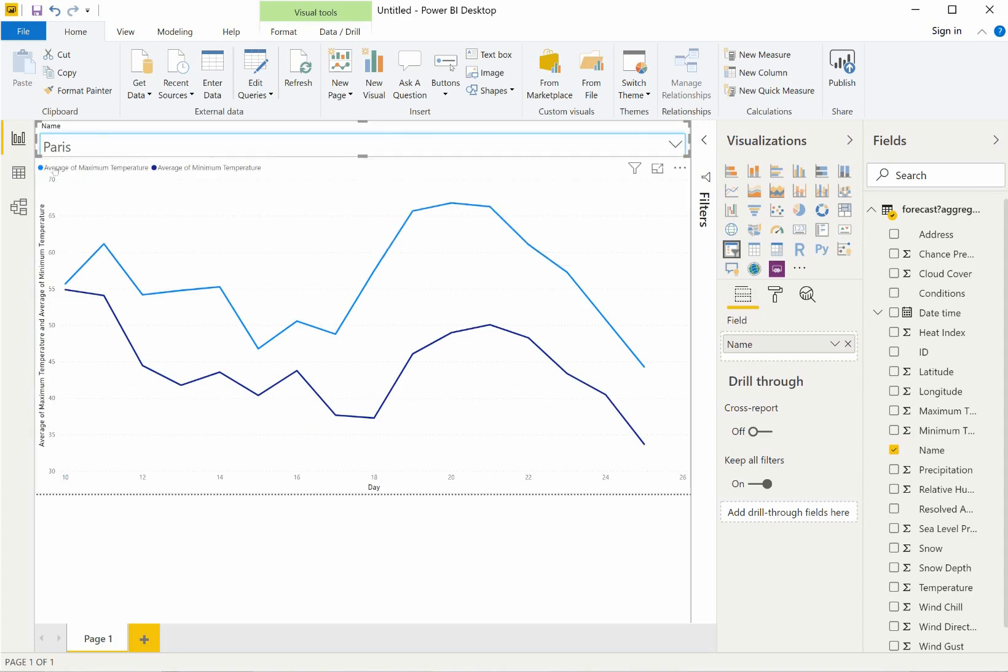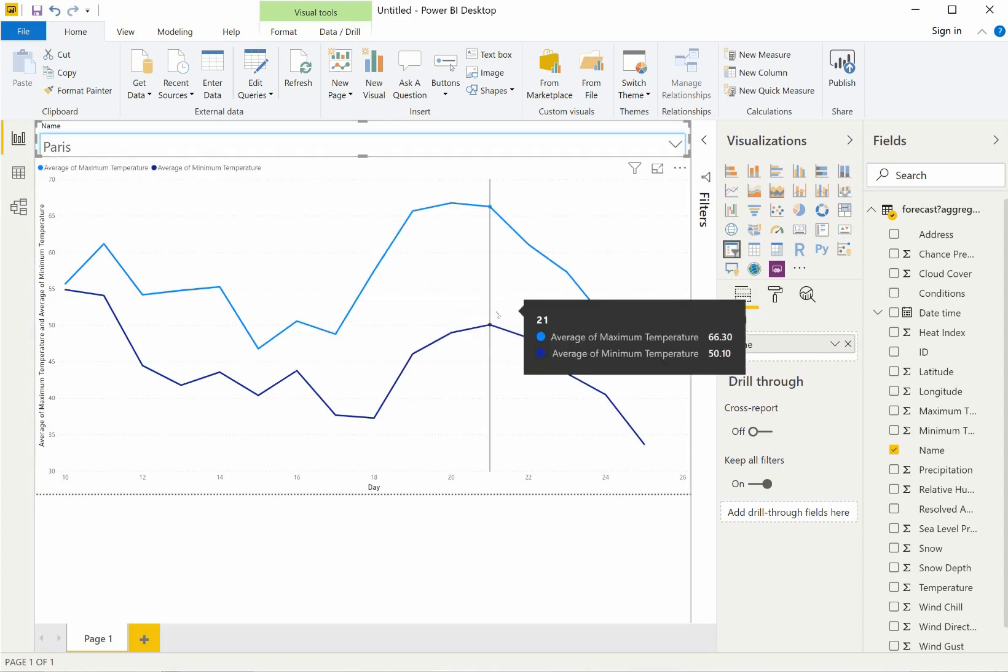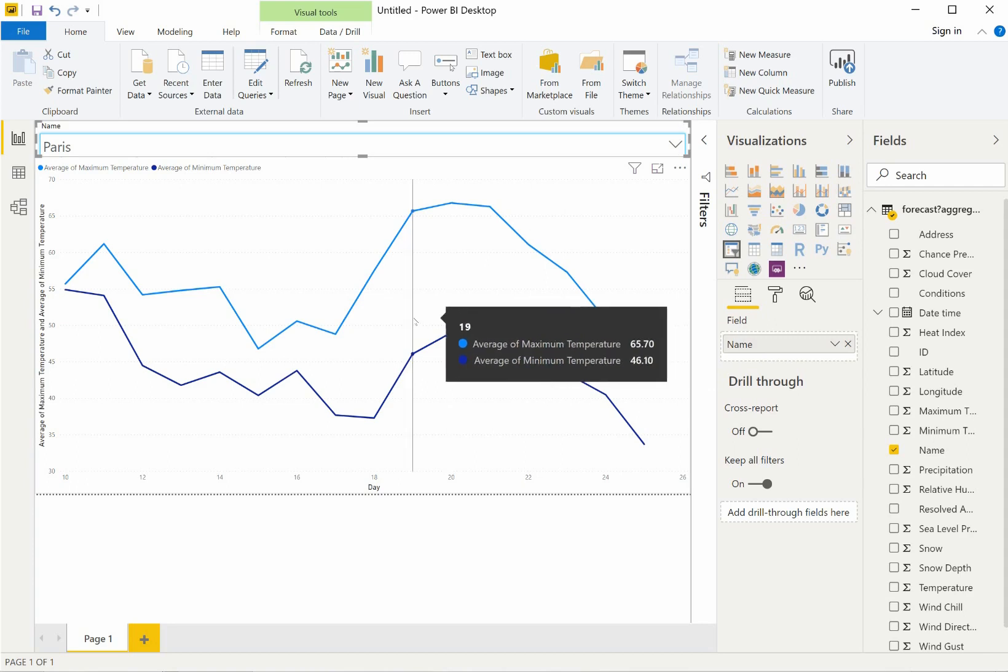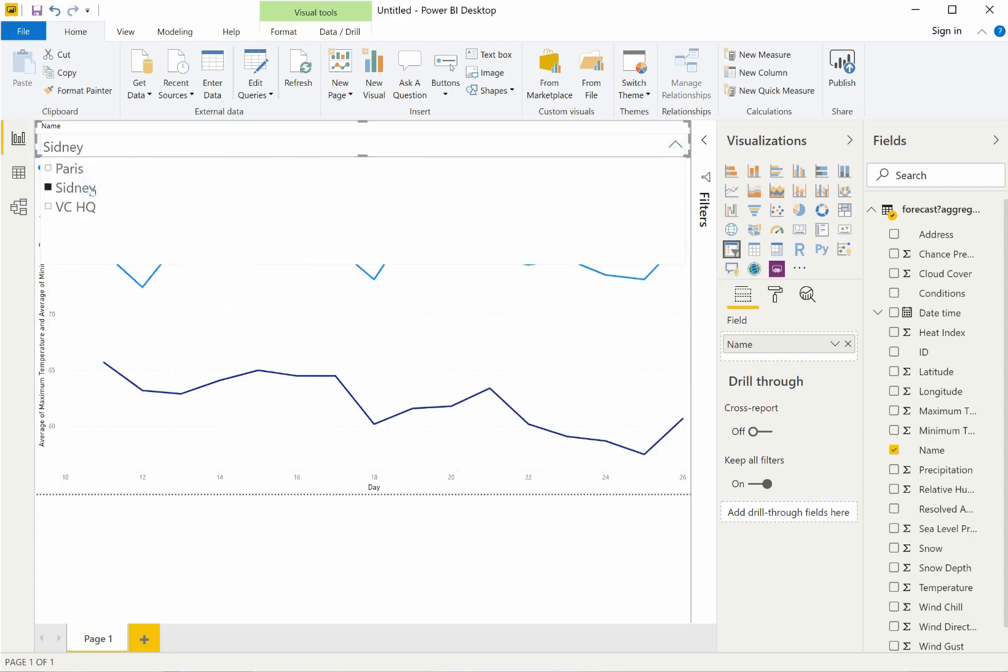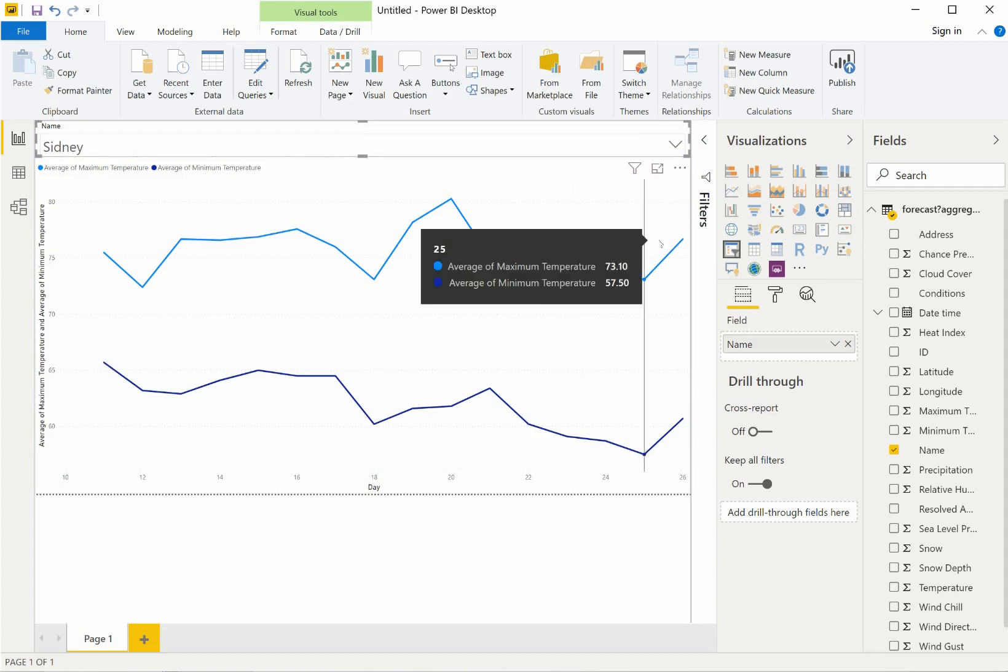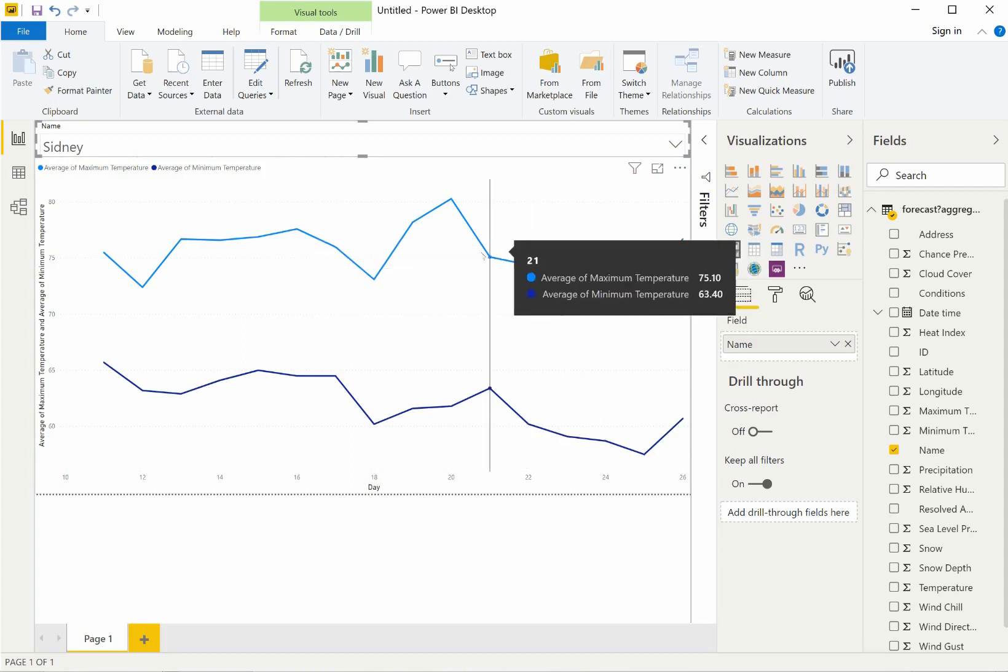And now I can begin analyzing and comparing the weather forecast for my locations by cycling amongst them. For example, you can see that in Paris a temperature increase is expected near the middle of the forecast period, followed by a steep drop near the end. In comparison, Sydney shows a rather tight range on the high temperature, but a drop in the low temperature toward the end of the forecast.